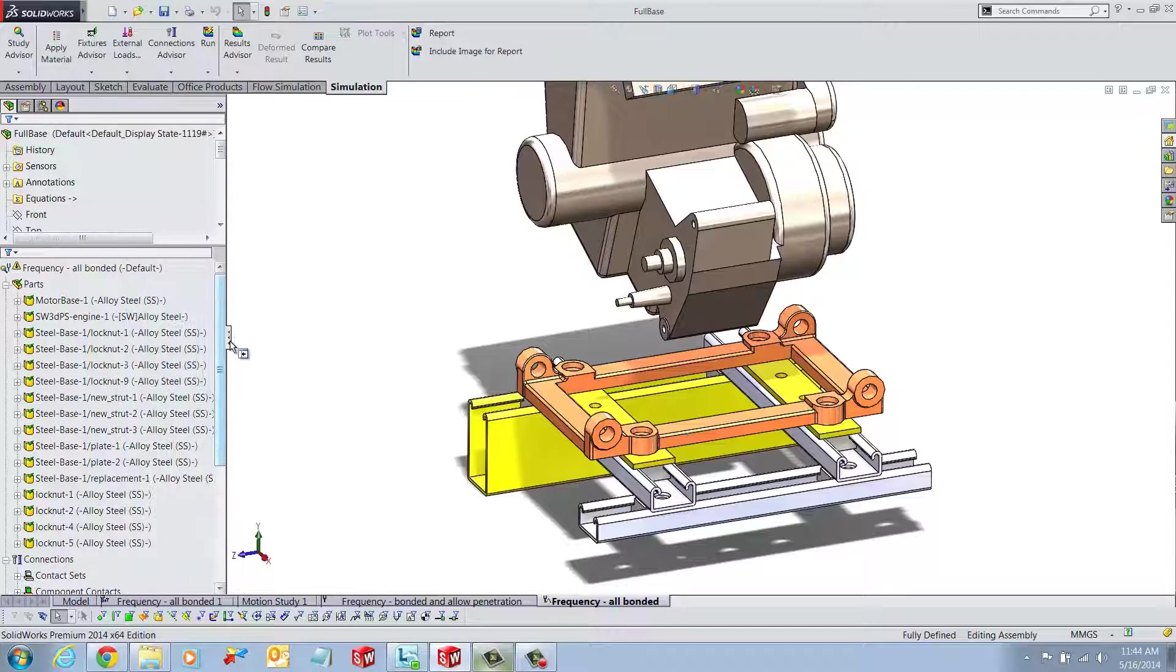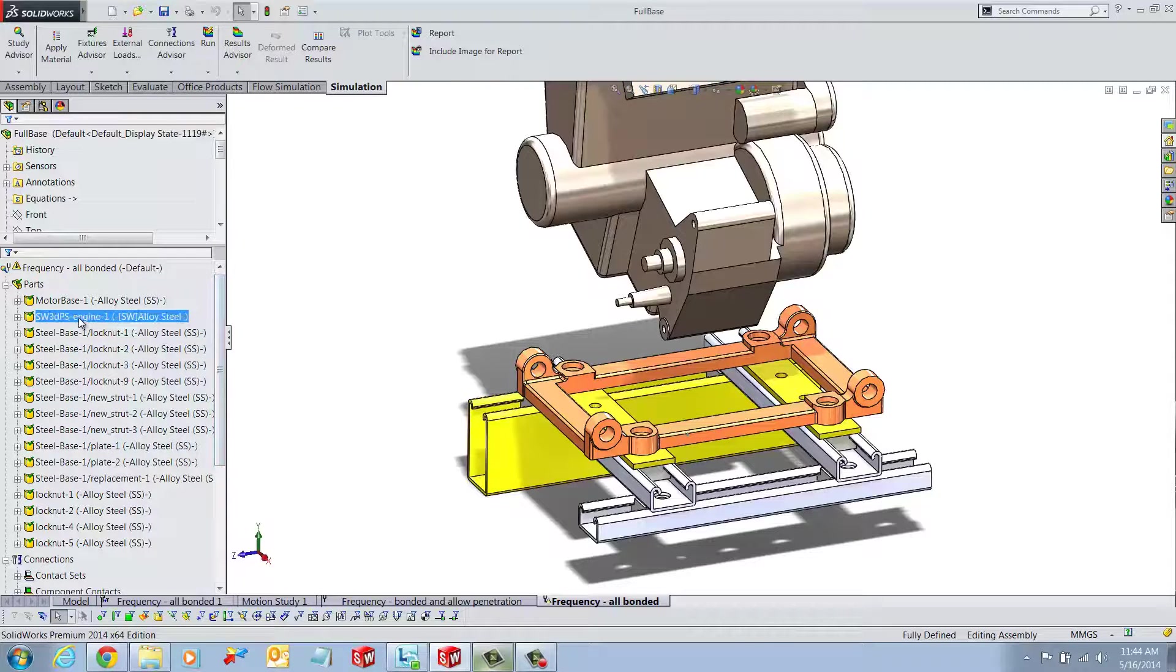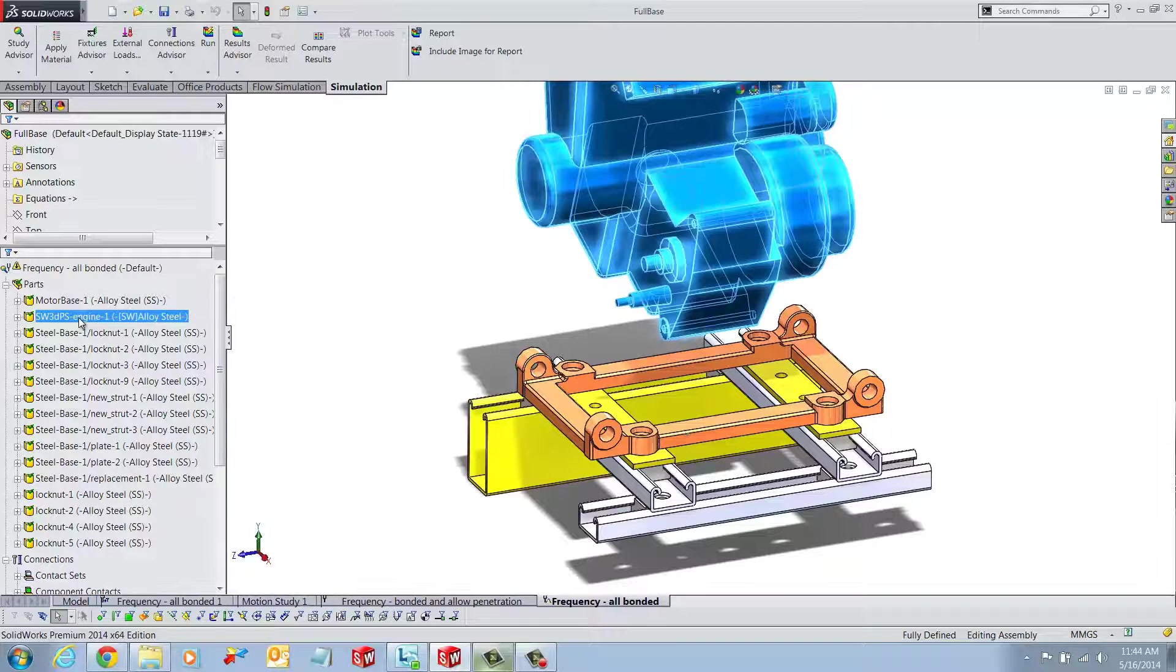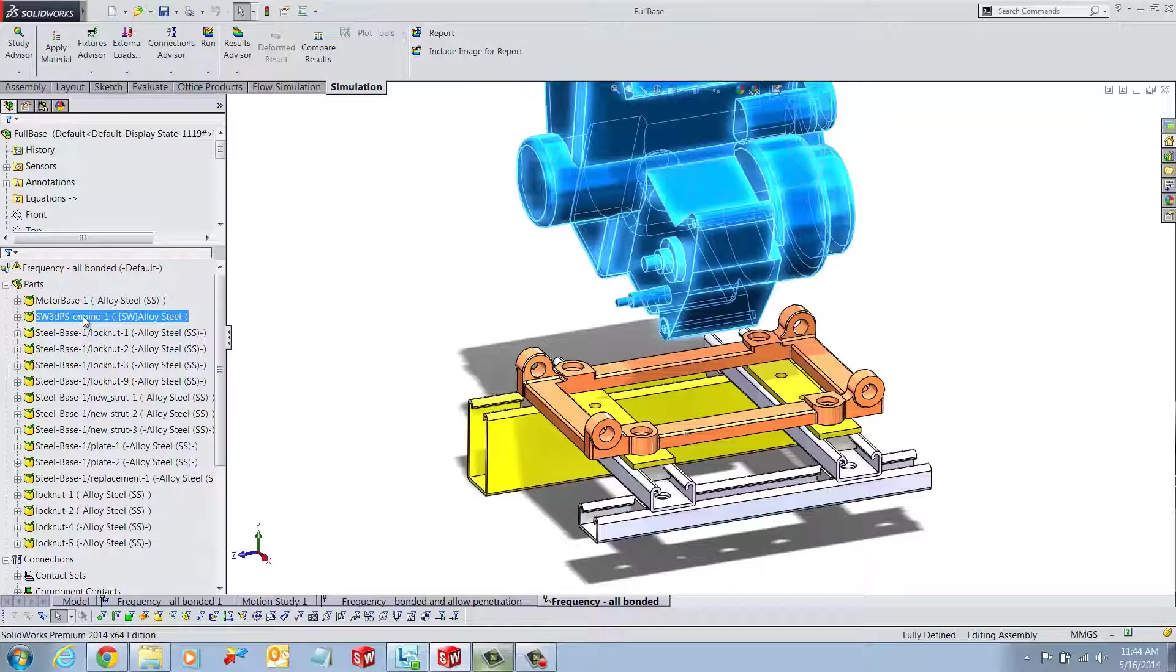Once we've found this, we can right click on the subassembly and select Treat as Remote Mass.